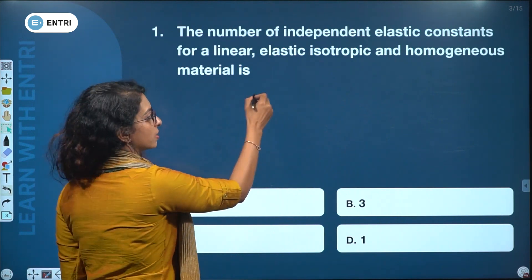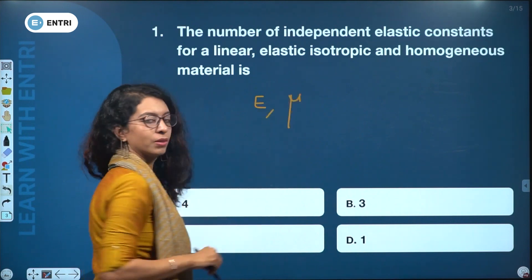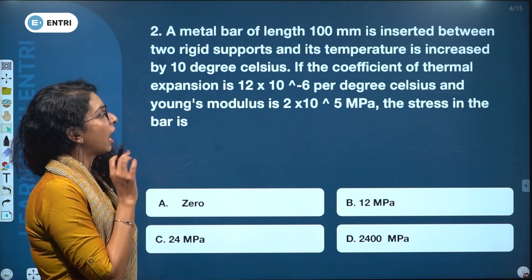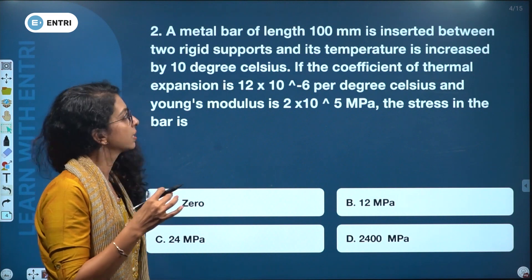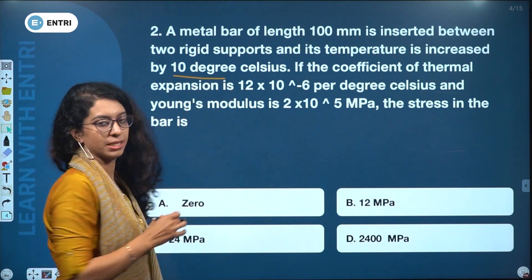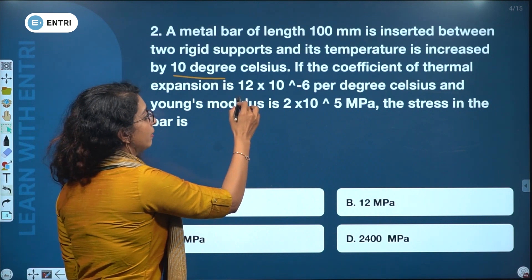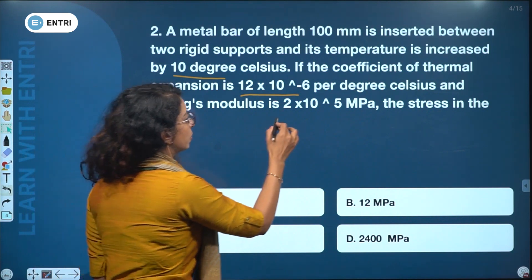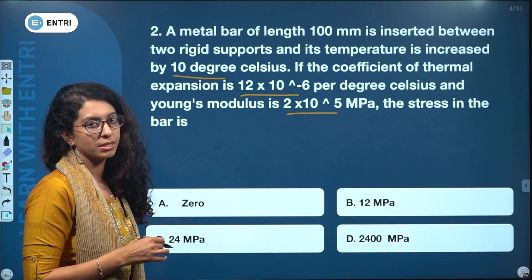A metal bar of length 100 mm is inserted between two rigid supports and its temperature is increased by 10 degrees Celsius. The coefficient of thermal expansion is 12×10⁻⁶ per degree Celsius and Young's modulus is 2×10⁵ megapascal. Find the stress in the bar.